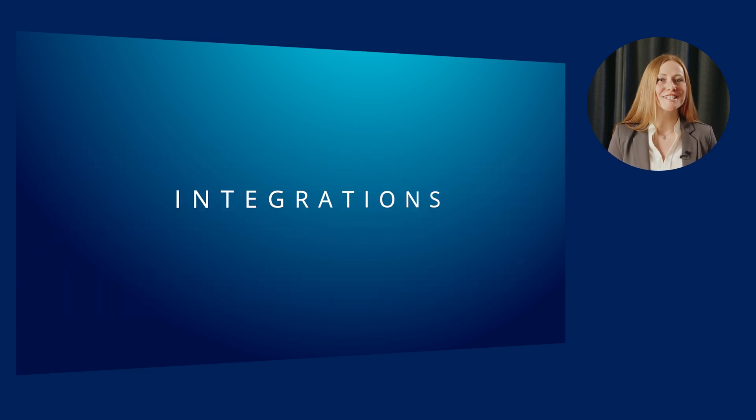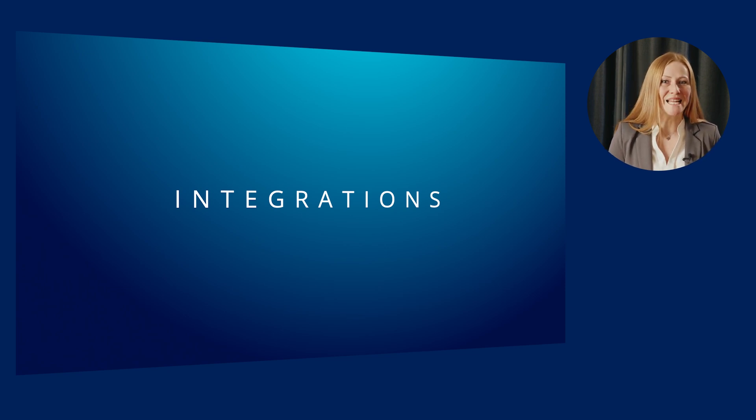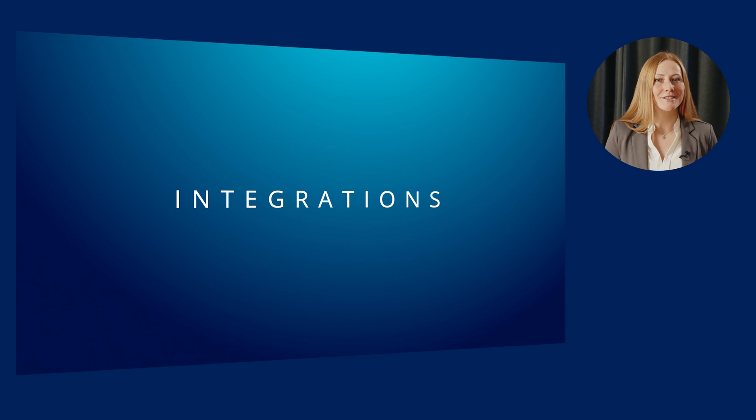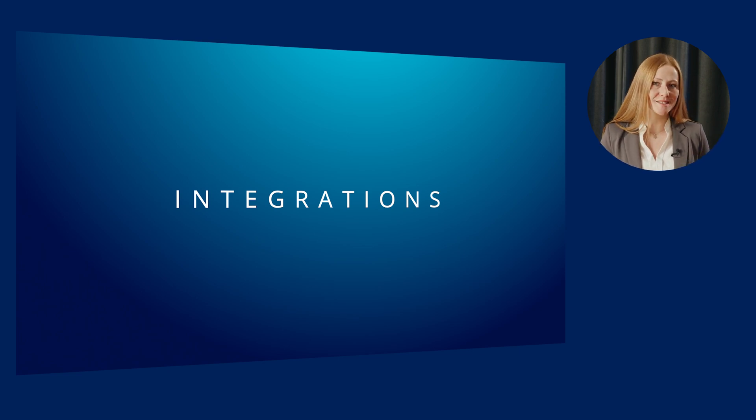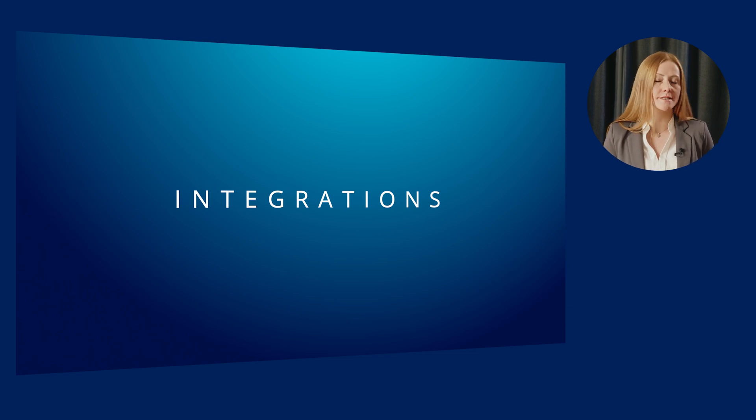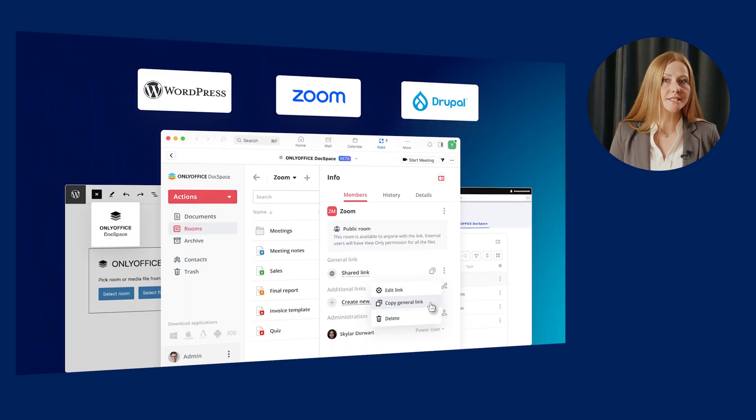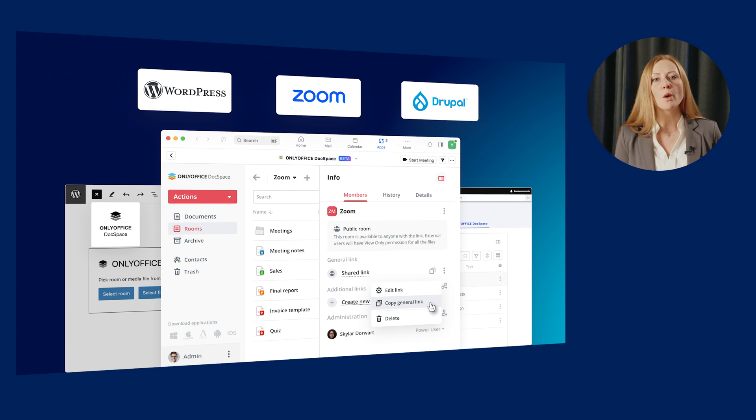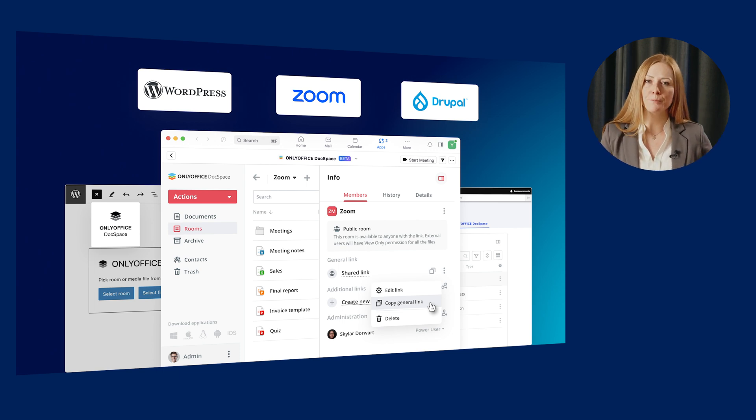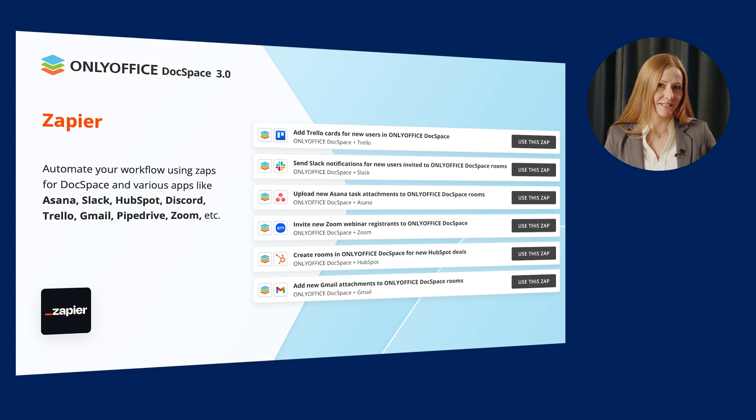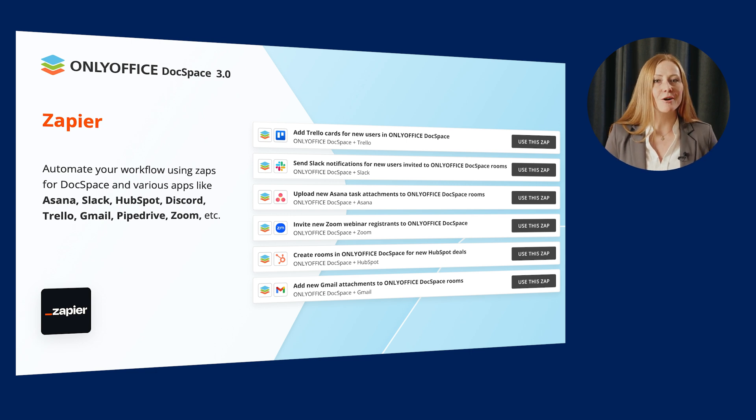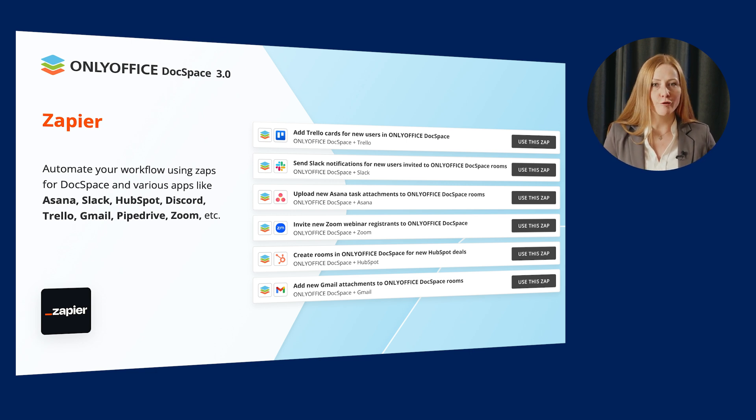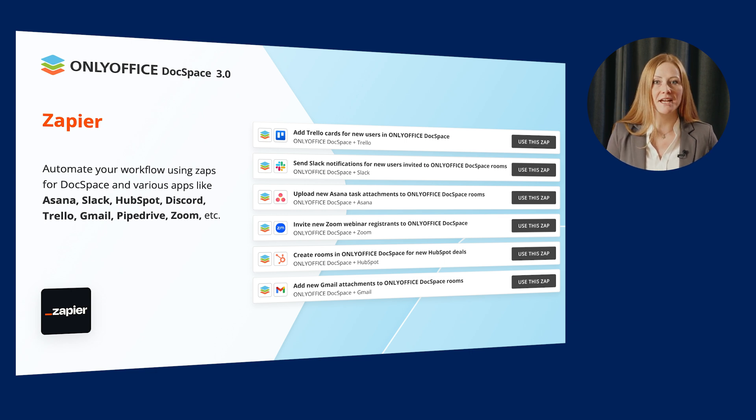However, if you thought that this was already it, it's not. We have further news to share with you. As many of you know, there are several ready-to-use integrations for OnlyOffice DocSpace which allow using the platform together with other apps and services.